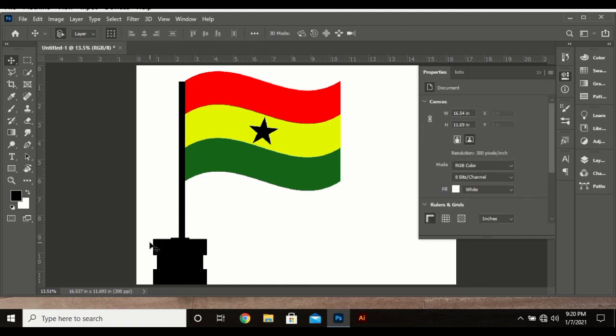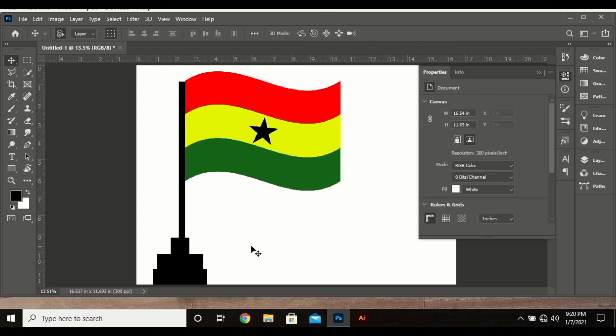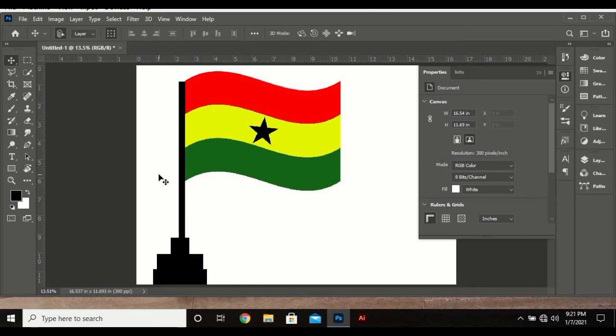So that's basically how you can create the stand as well. You can adjust it to make it more beautiful. Hope this was cool. See you in the next video. Until then, subscribe.